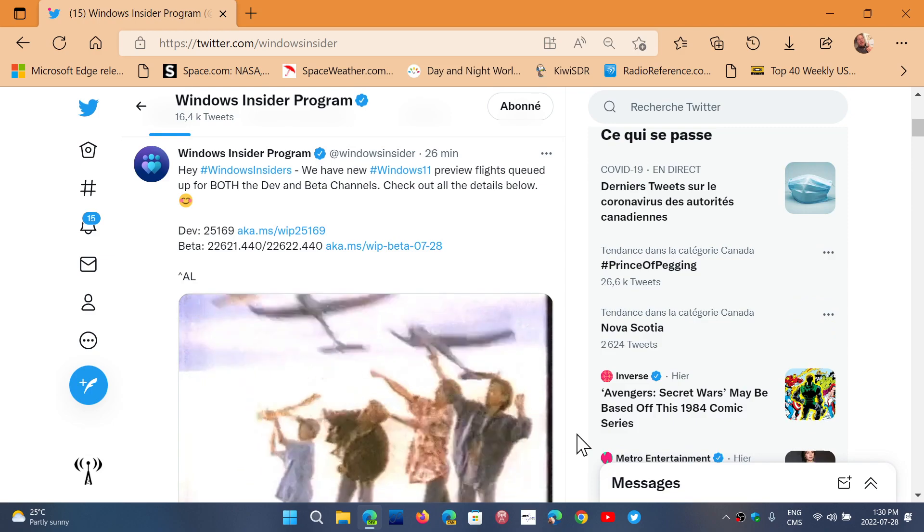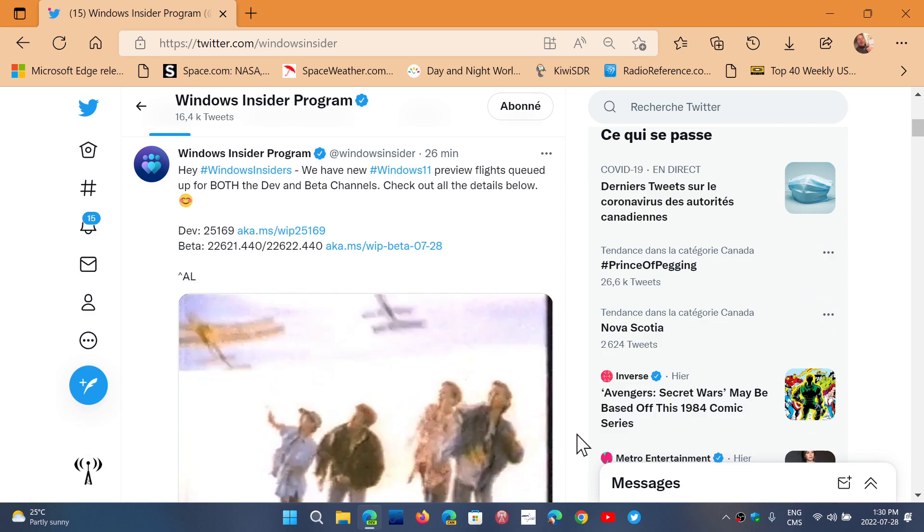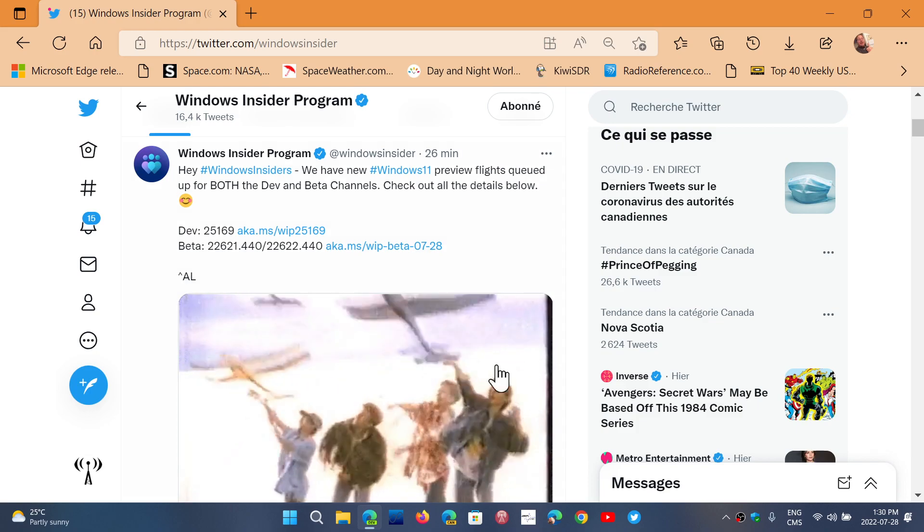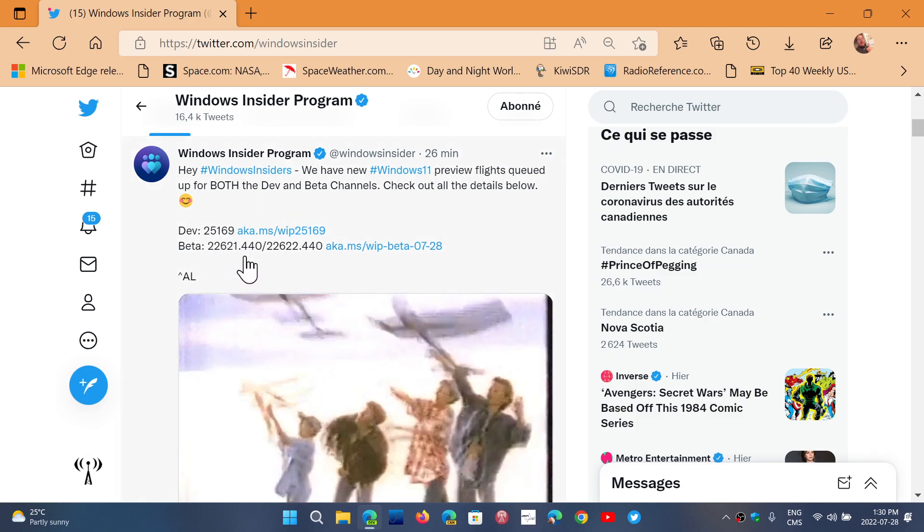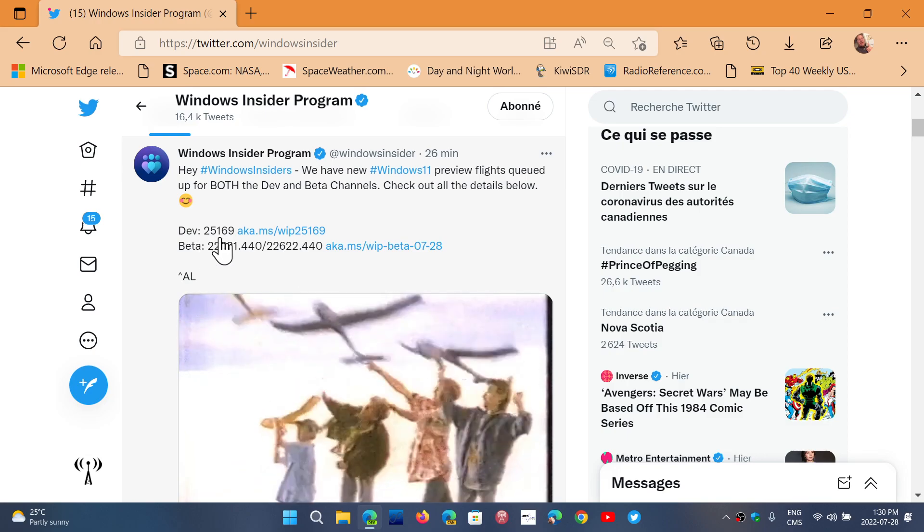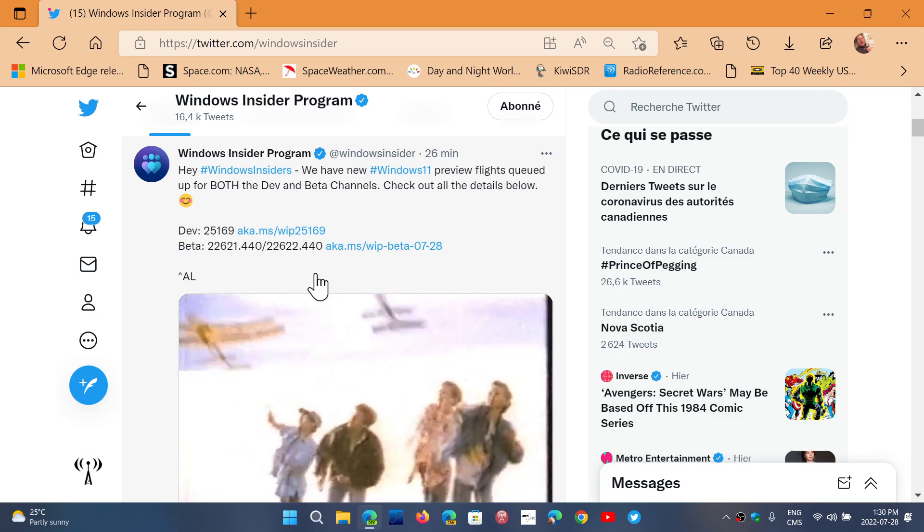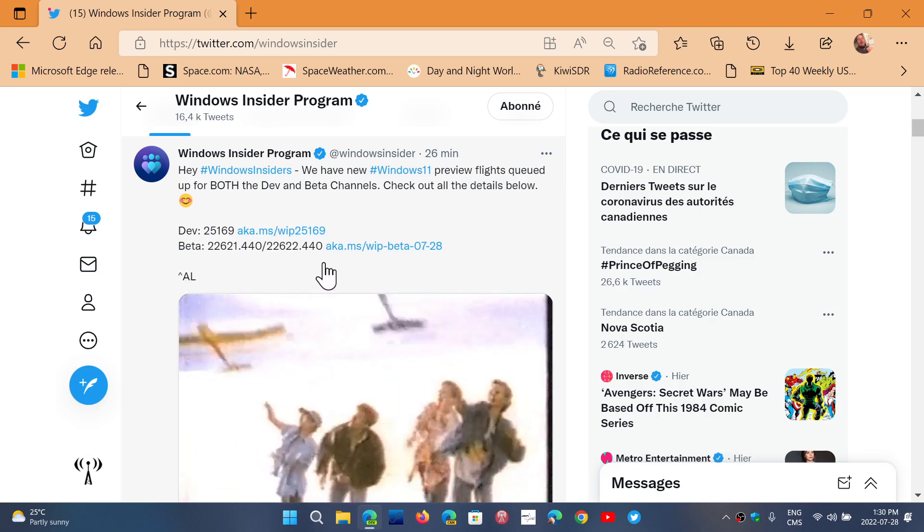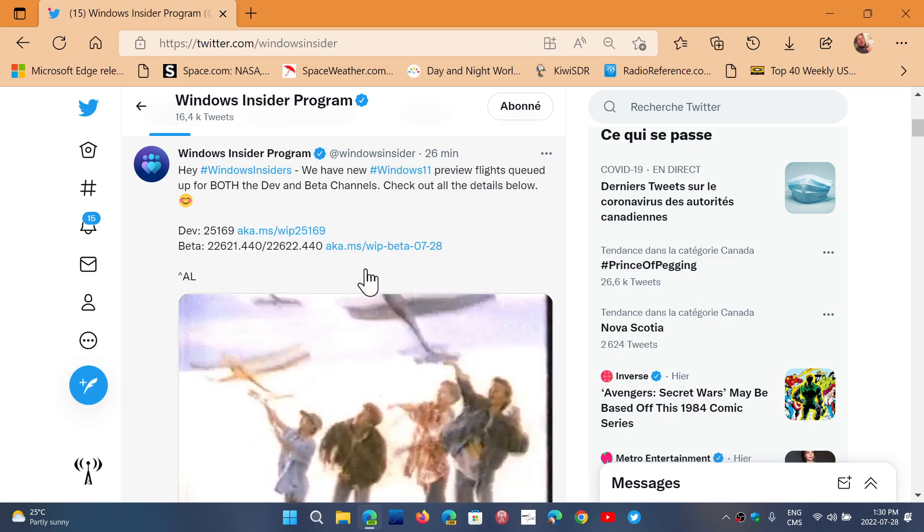Beta is getting builds 22621 and 22622. Build 22621 is 22H2 we're going to get this fall. Build 22622 is probably what's going to be next year, testing the different options of new features.